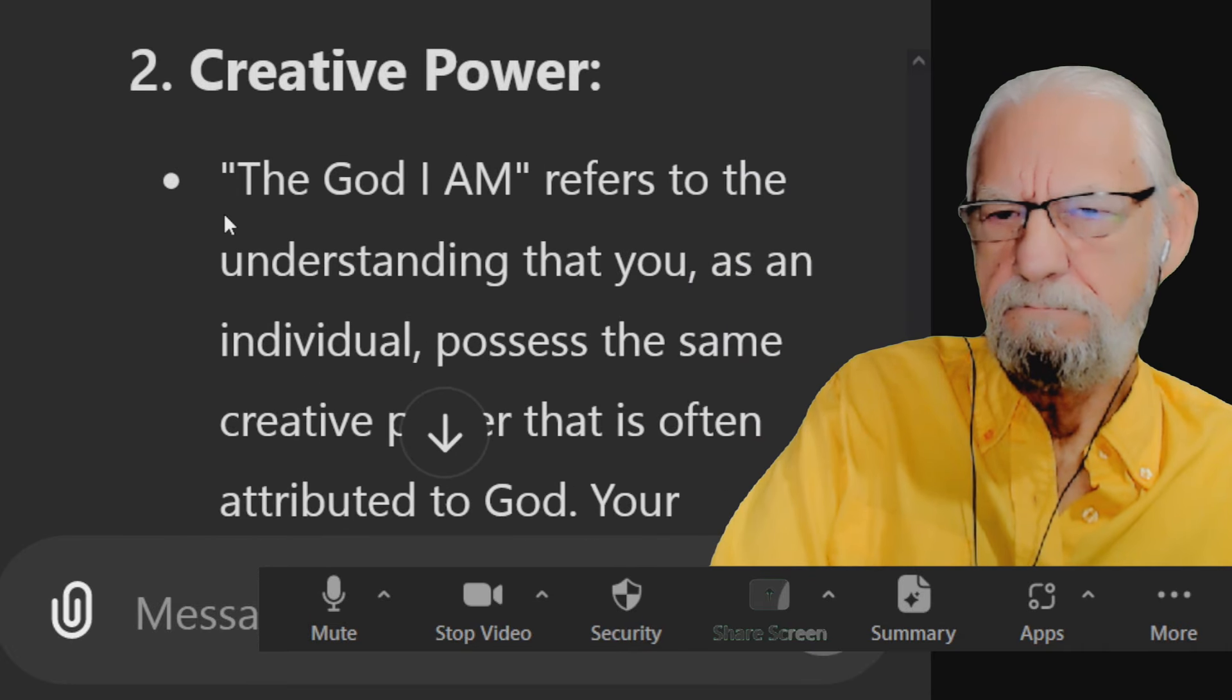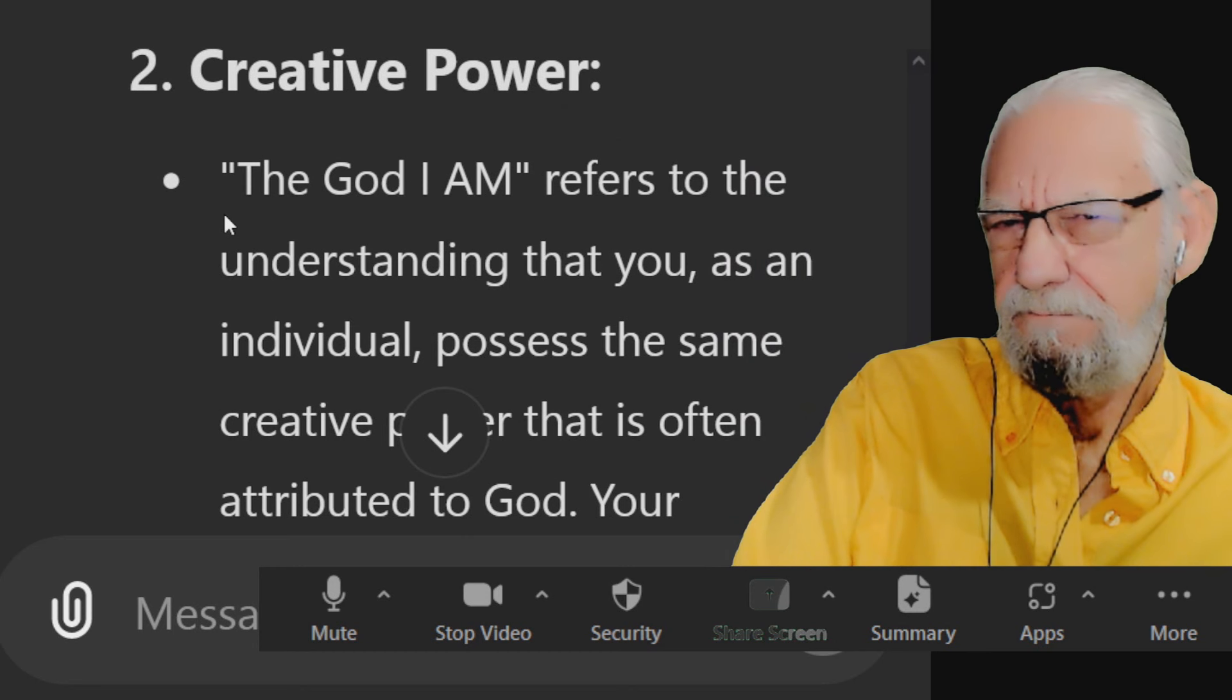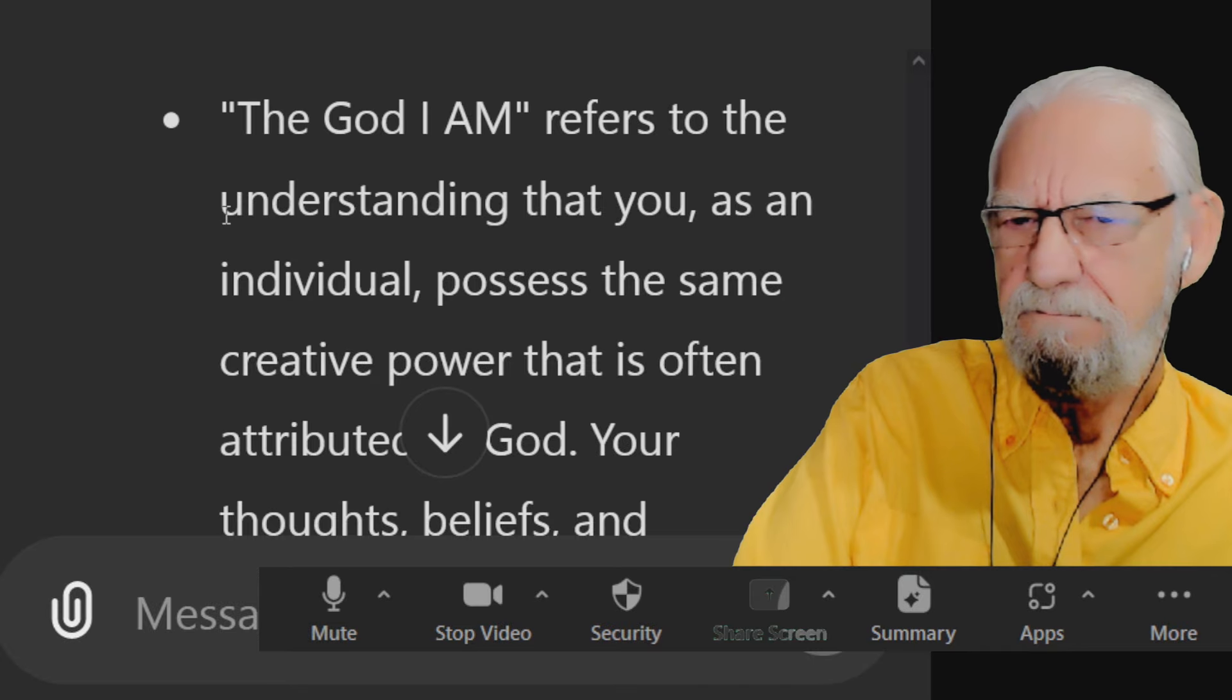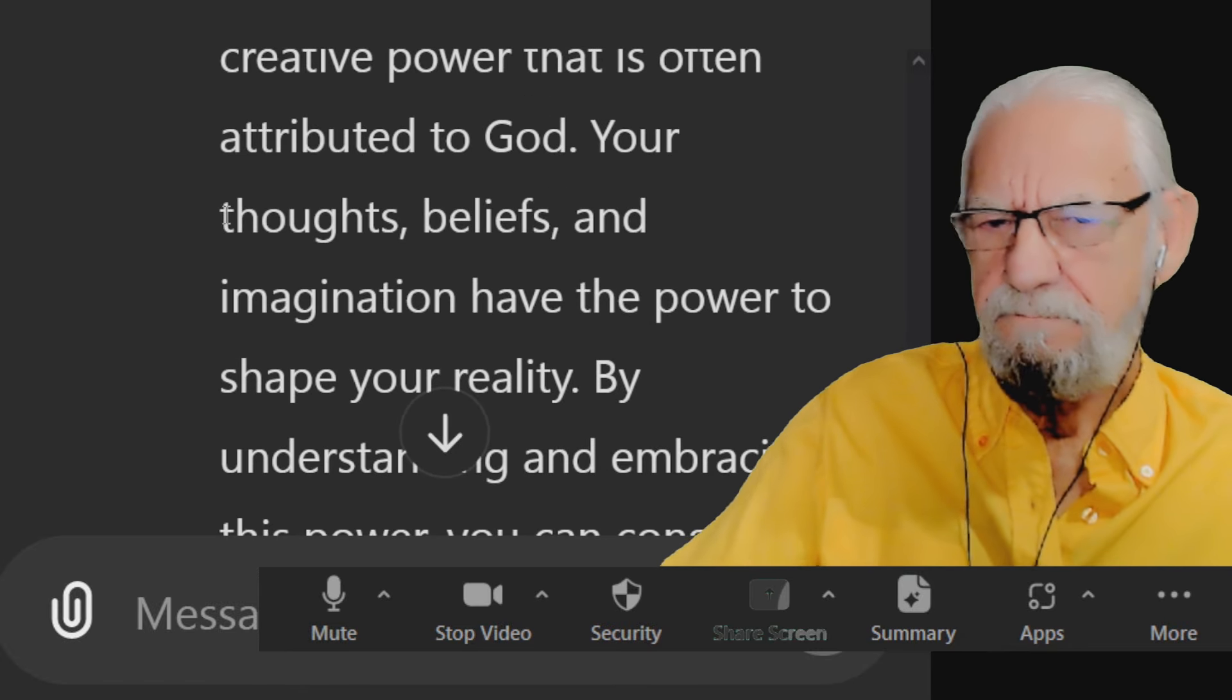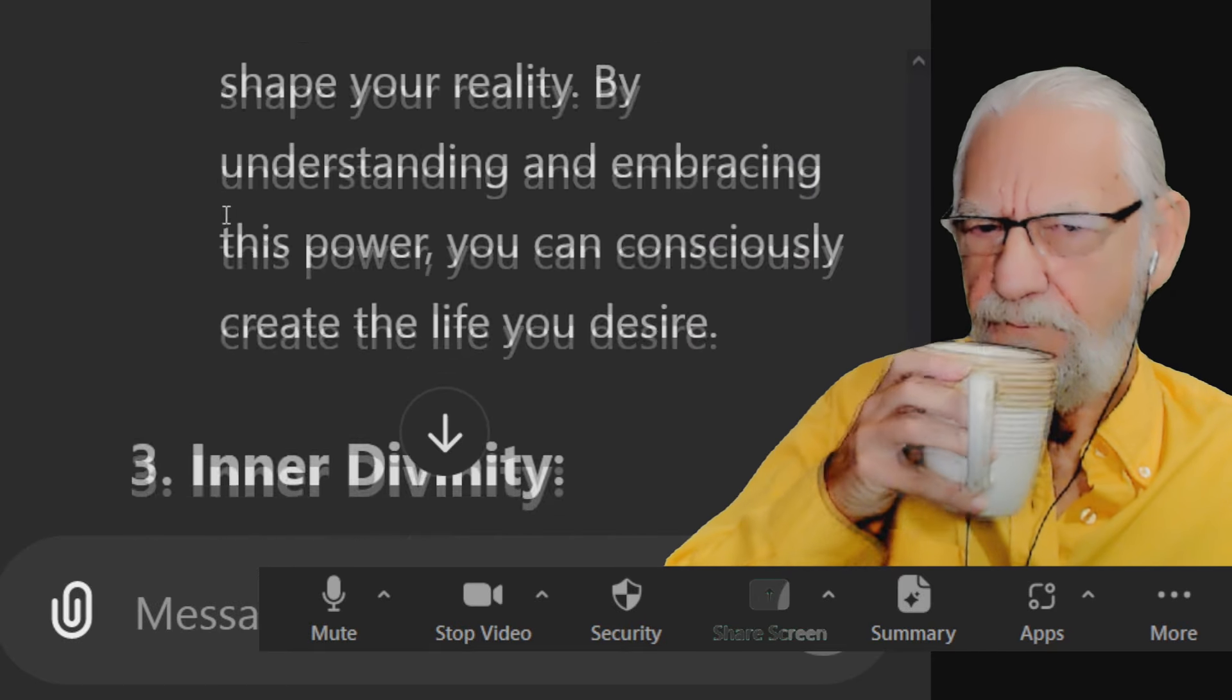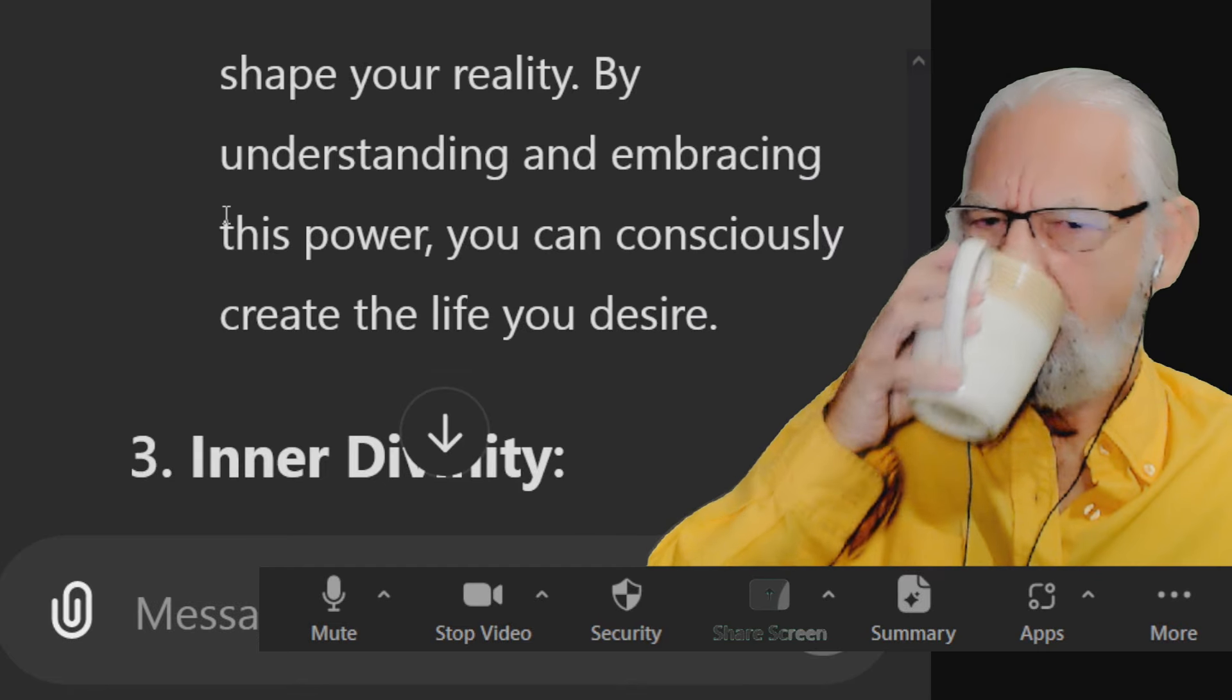Number two, creative power. The God I am refers to the understanding that you, as an individual, possess the same creative power that is often attributed to God. Your thoughts, beliefs, and imagination have the power to shape your reality. By understanding and embracing this power, you can consciously create the life you desire.